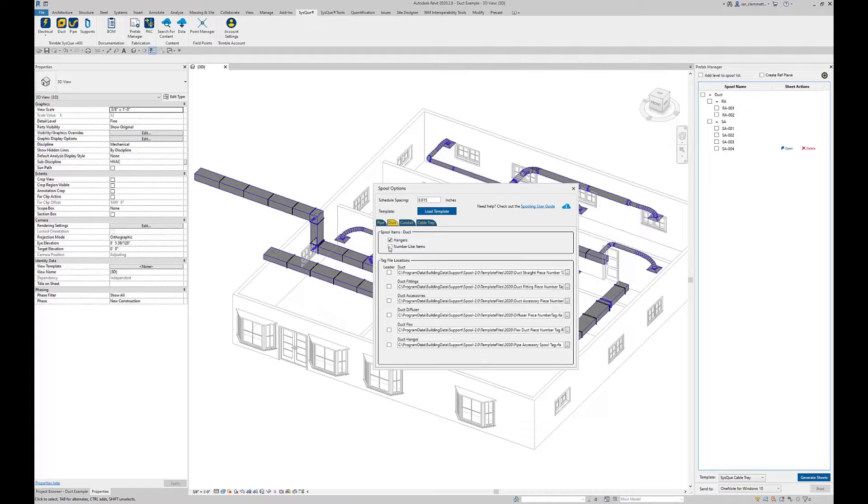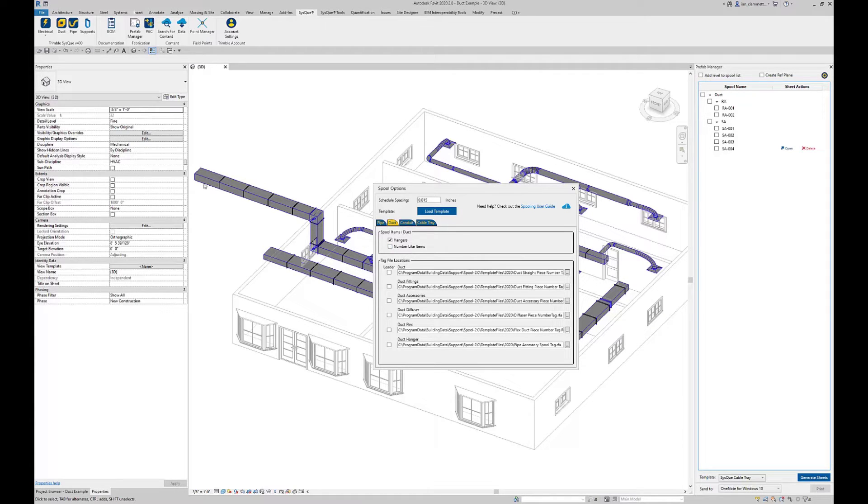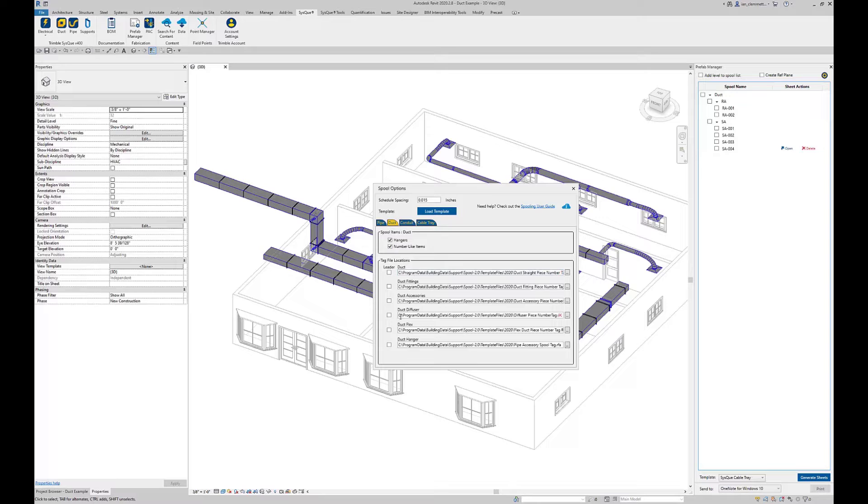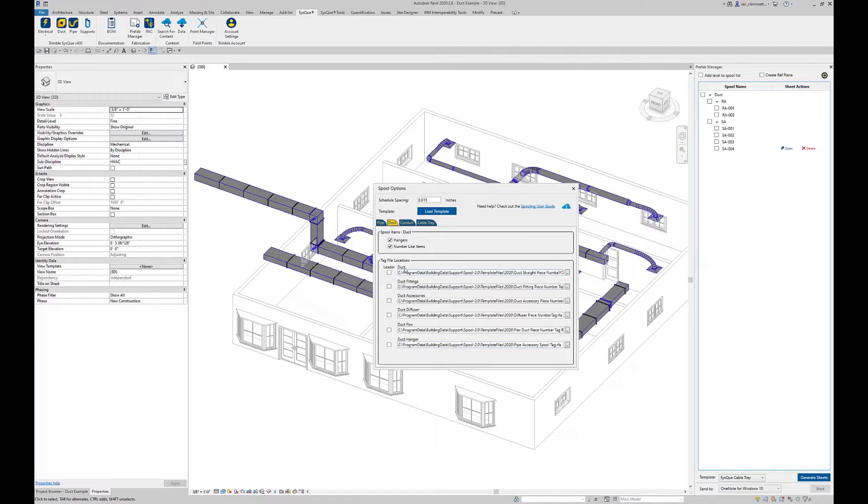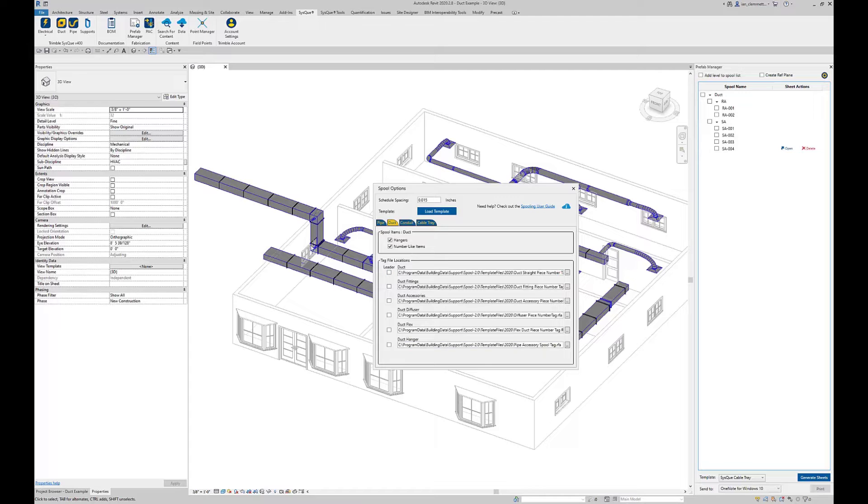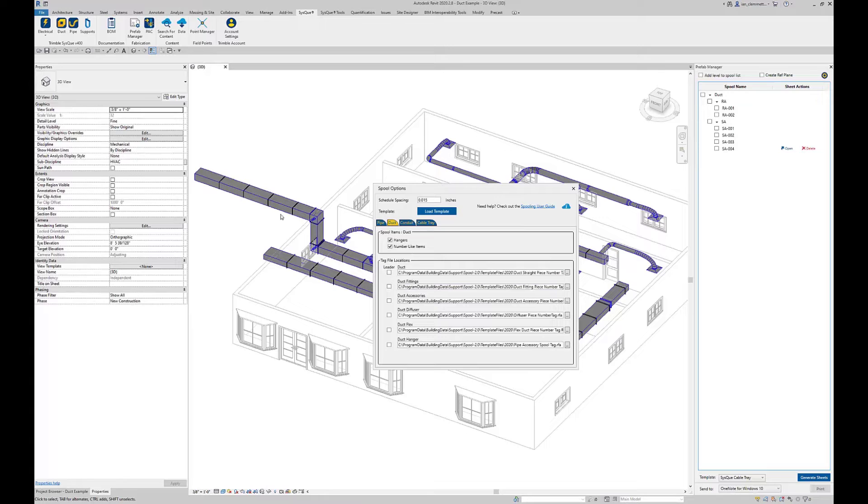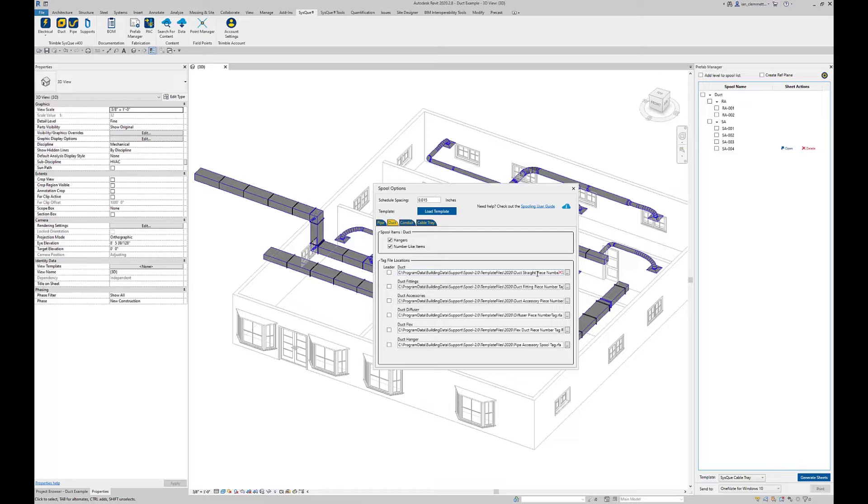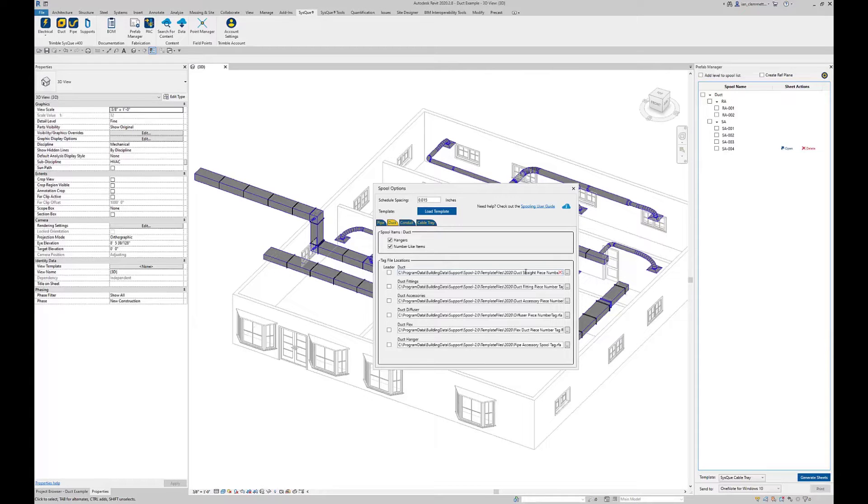The other option we've got here is number like items. So if there are two identical pieces, in this case duct, they share the same piece number within the spool. I'm going to say yes to that as well. All this area down the bottom here is when it comes to, for example, straight duct, what annotation tags should it use. When it's duct fitting, what annotation tags should it use, etc. If the leader box is unchecked, the part number is put over the top of the duct. If the leader box is checked, you'll actually get an annotation with the leader on there. These are just standard Revit annotations so they can be modified, changed, or edited. I'm going to leave the default set.